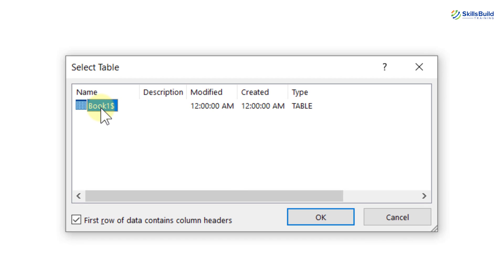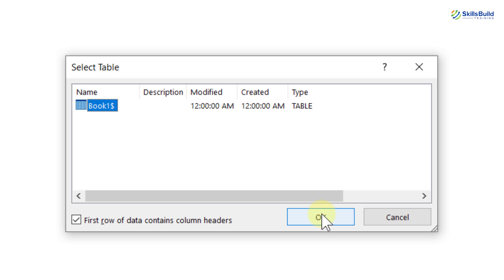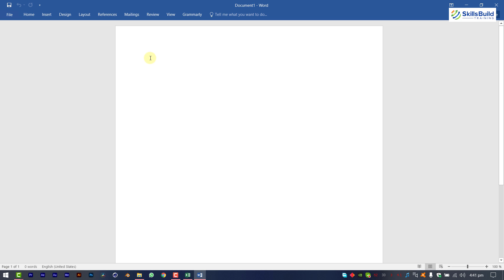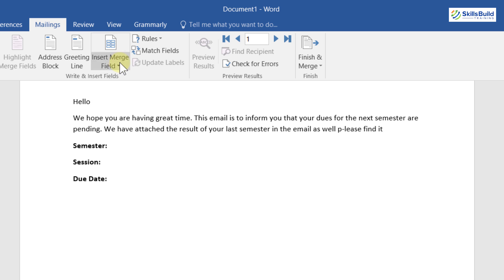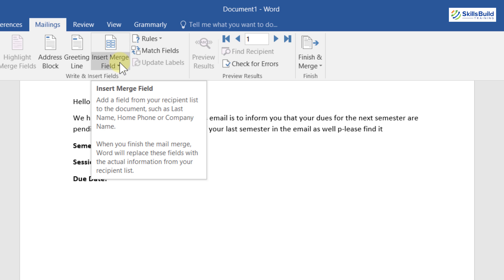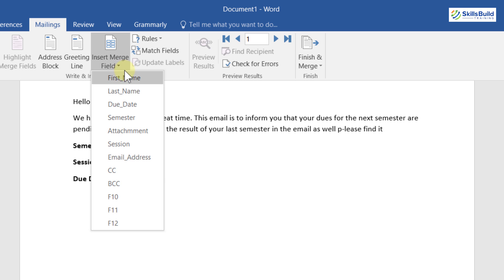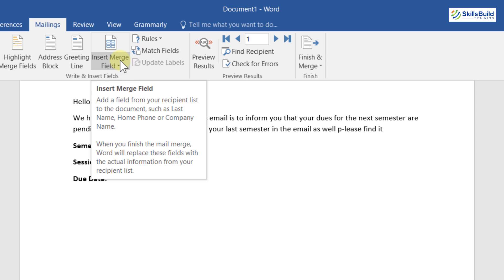After selecting the file, confirm that the first row of data contains column headers, then click OK. Now it's time to compose the letter. I want to add the first and last name of each student, so instead of typing them manually I'll import the fields. Go to Mailings, click on Insert Merge Field, and select First Name. Then go back to Insert Merge Field and select Last Name, so it will read: Hello, First Name, Last Name.